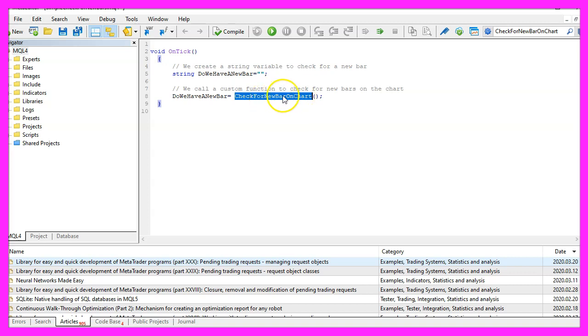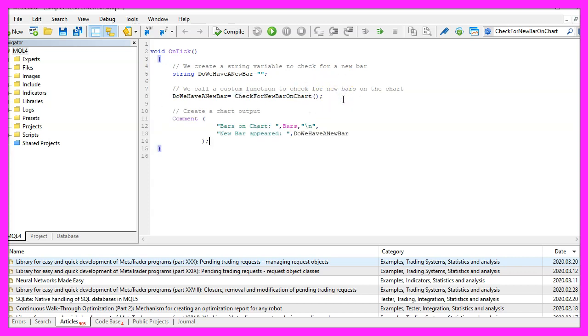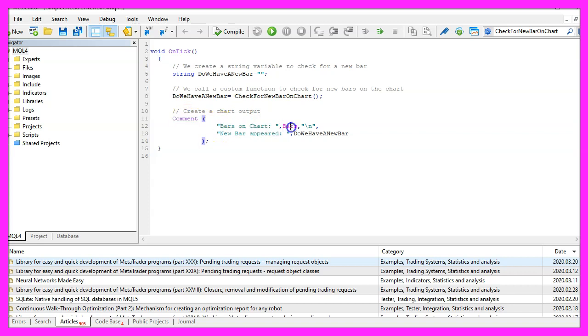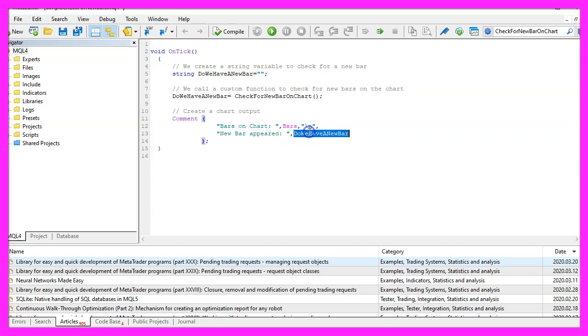That one doesn't exist so far so we need to code it in a few seconds, but before we do that we want to create a comment statement that will output the bars on the chart followed by the calculated number of bars and in a new line the text new bar appeared followed by the return value for the function that we are going to create now.